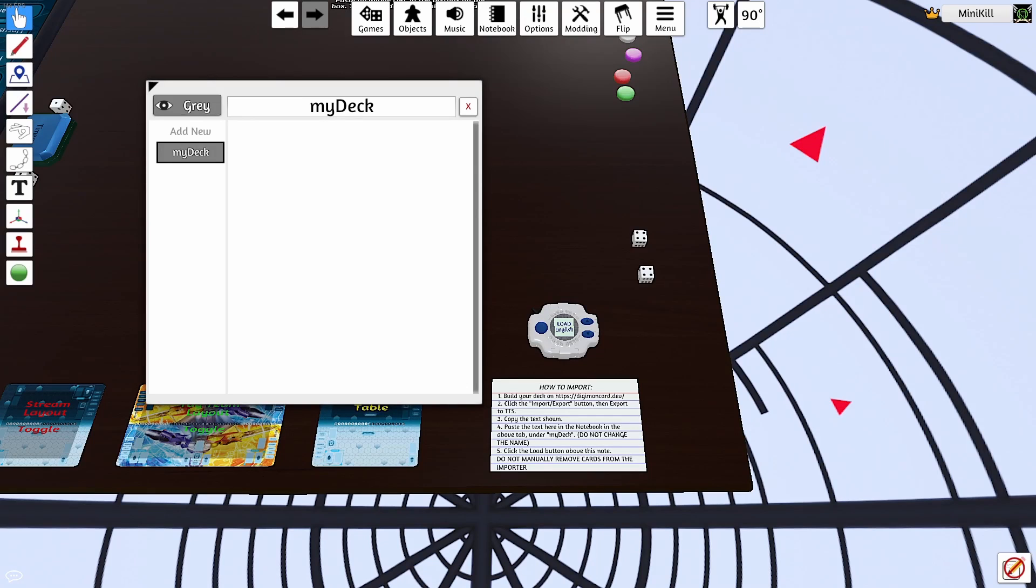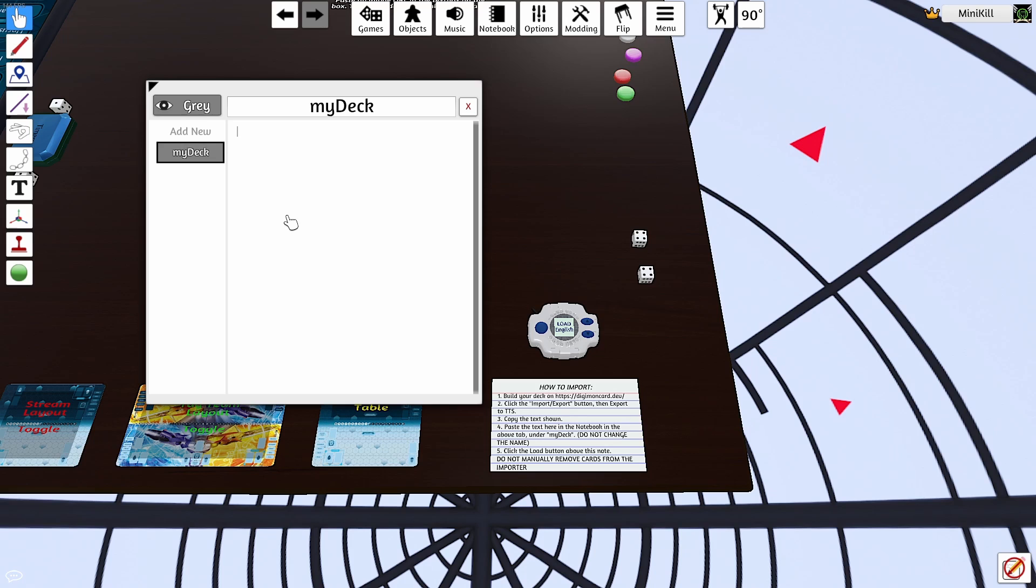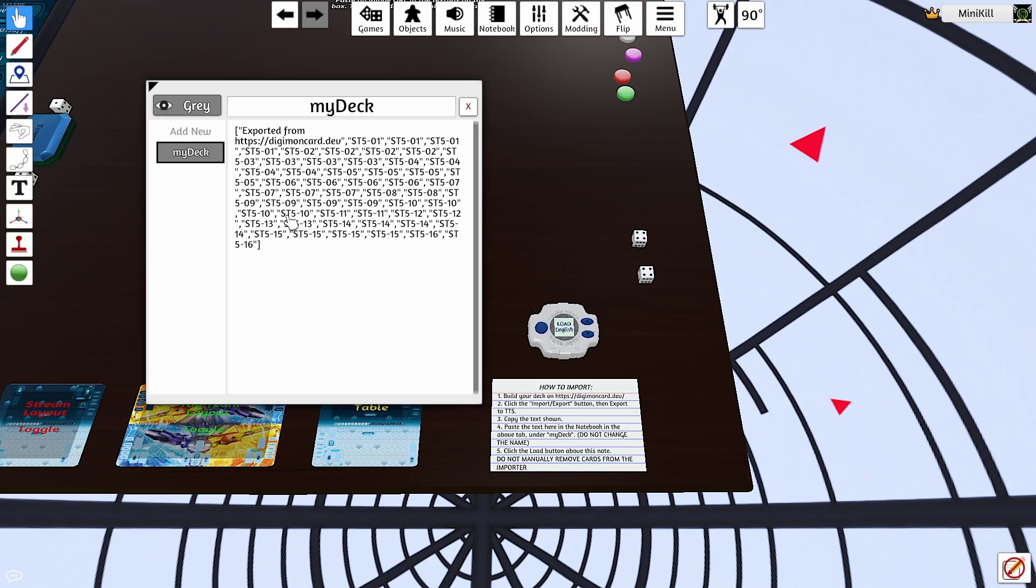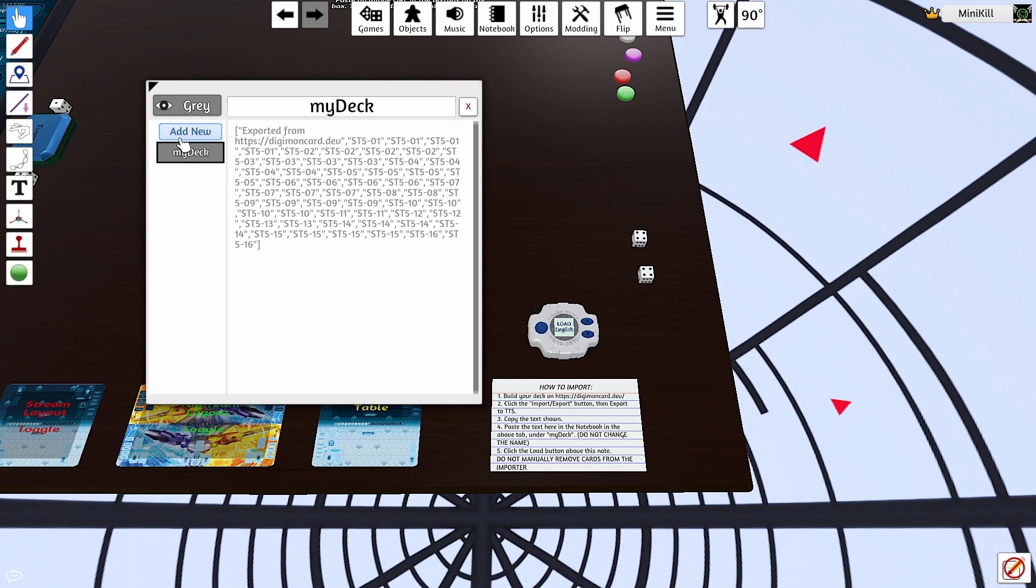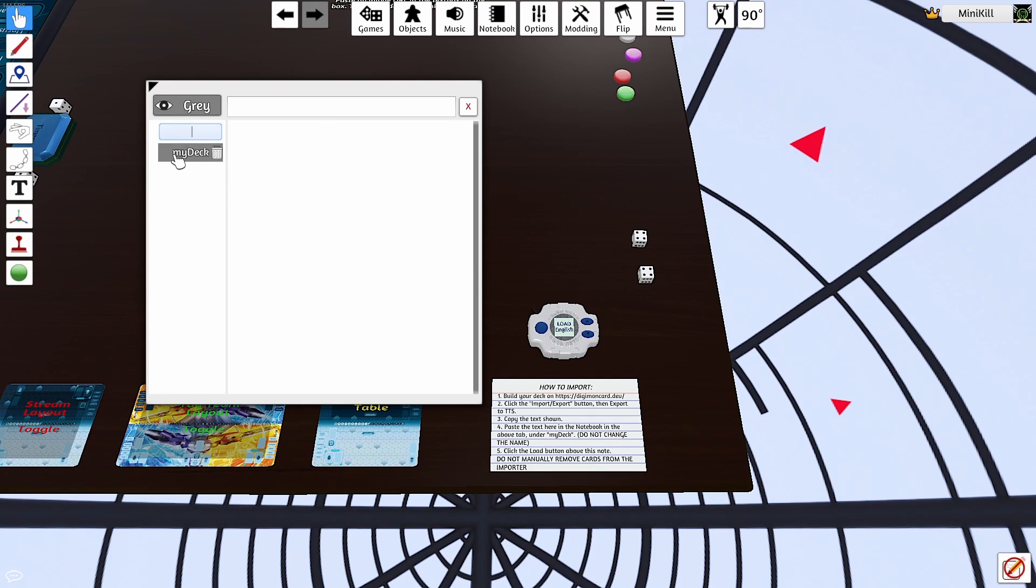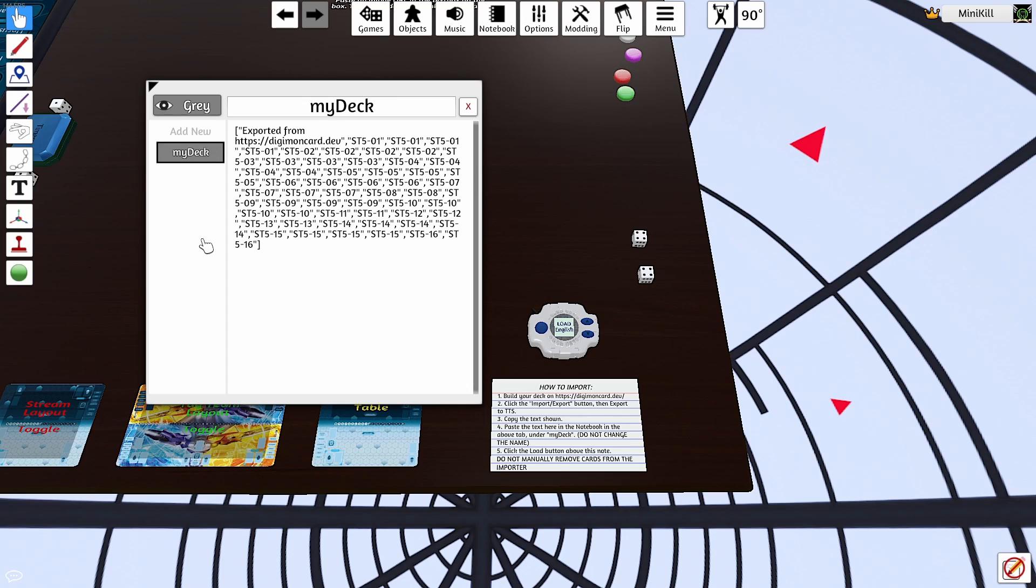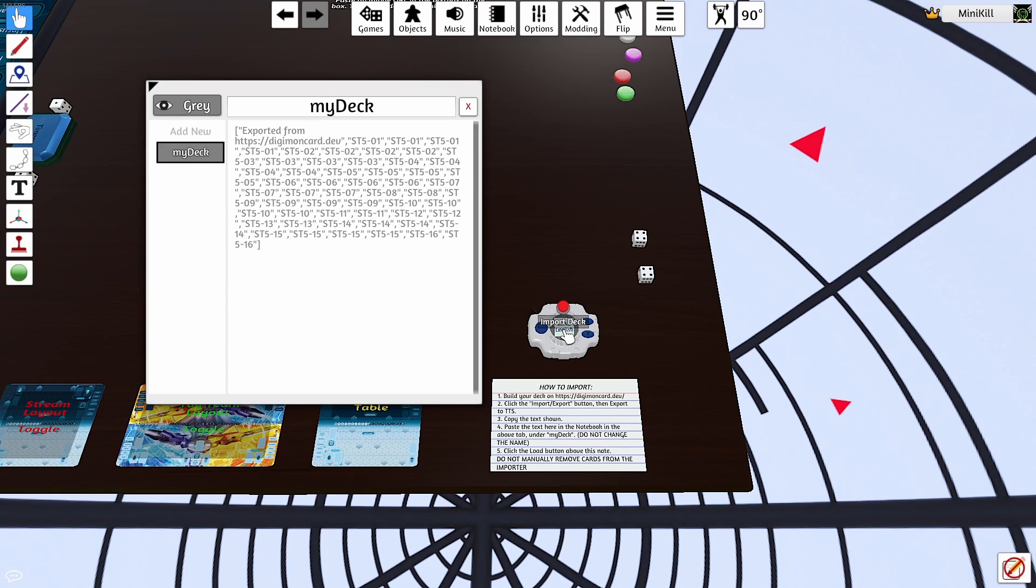Finally, the last step is to jump back into Tabletop Simulator. Click back where the notepad and the My Deck is. You're going to control V, paste that in. Normally, what I like to do is just hit add new and then click back onto My Deck just to make sure that it's solidified. And then you're literally just going to click the middle of this little digivice here where it says load English.